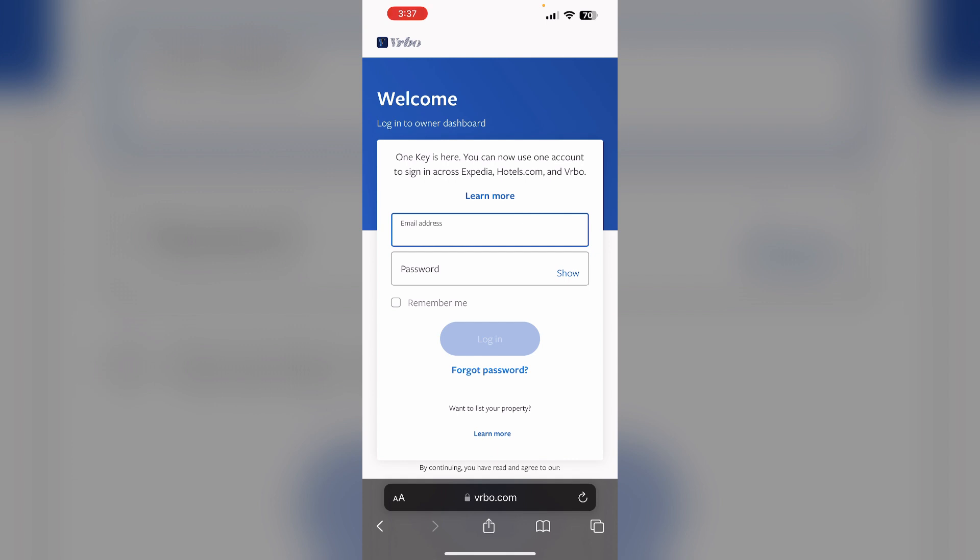The steps are the same for website sign in and in-app sign in. After that, go to the account icon and choose account settings, then navigate to the payment preference and select update payment method. Enter the updated billing information for your credit card and select continue. Your new card information will be saved and you will be redirected to your account settings page.